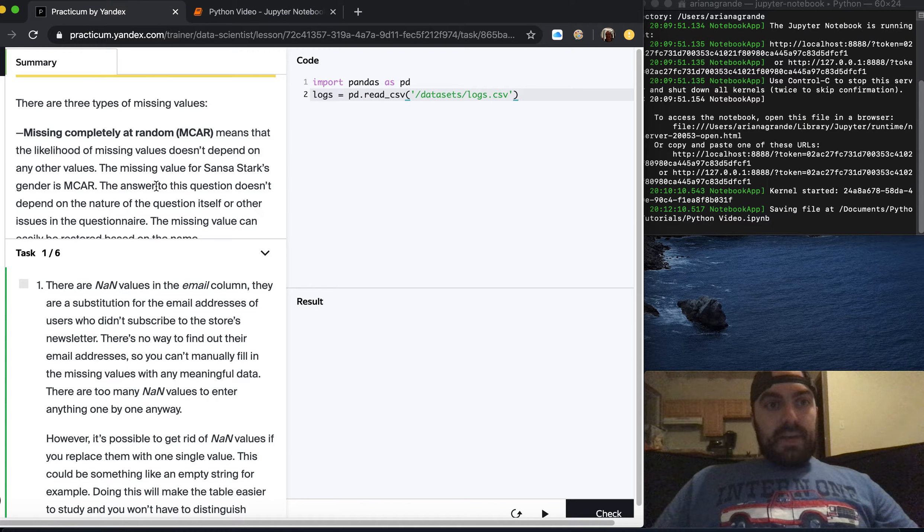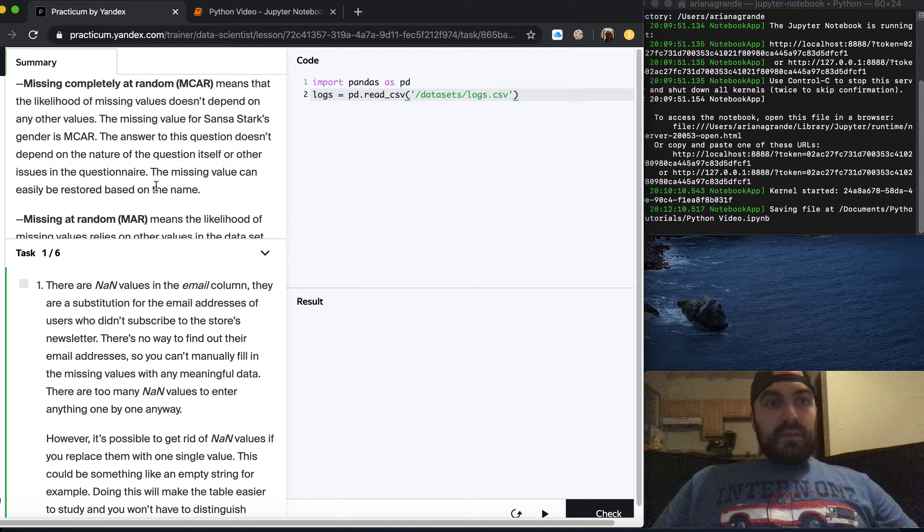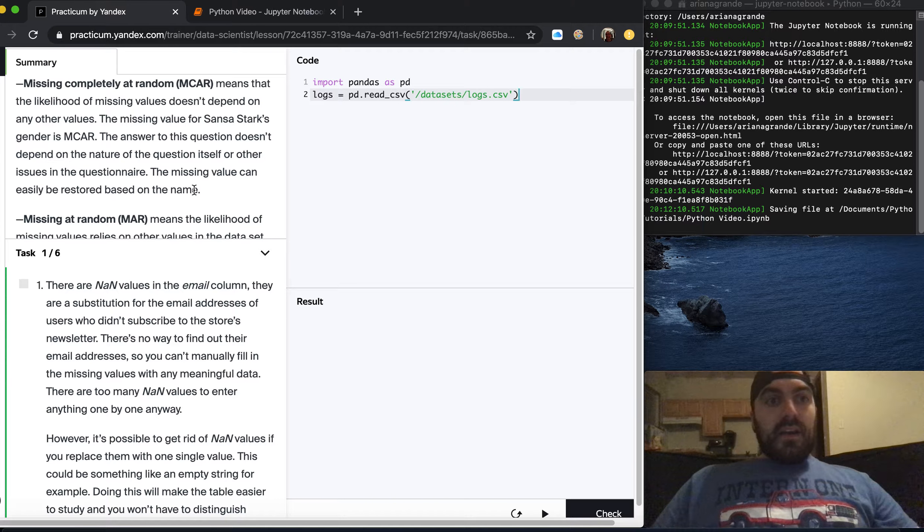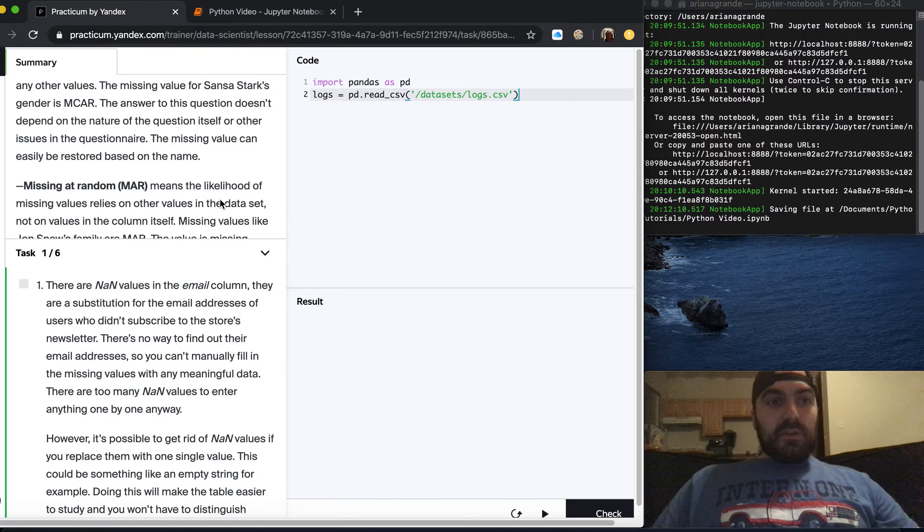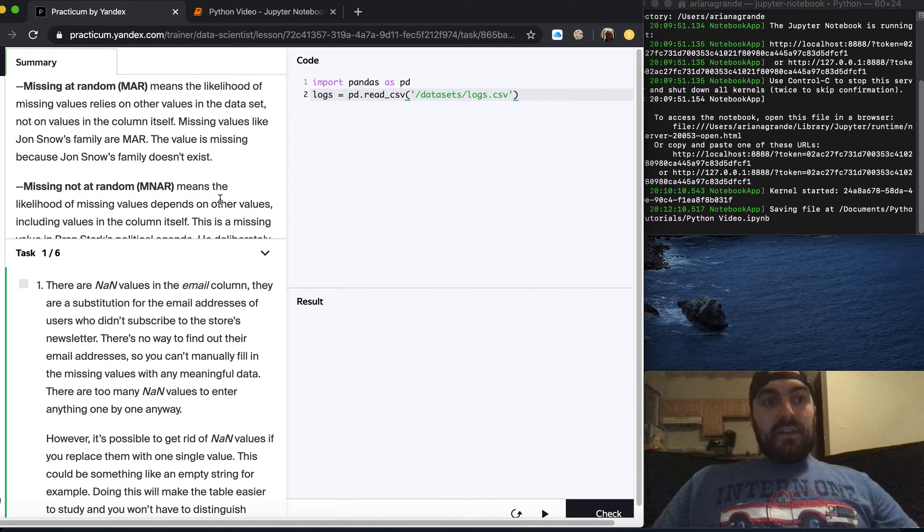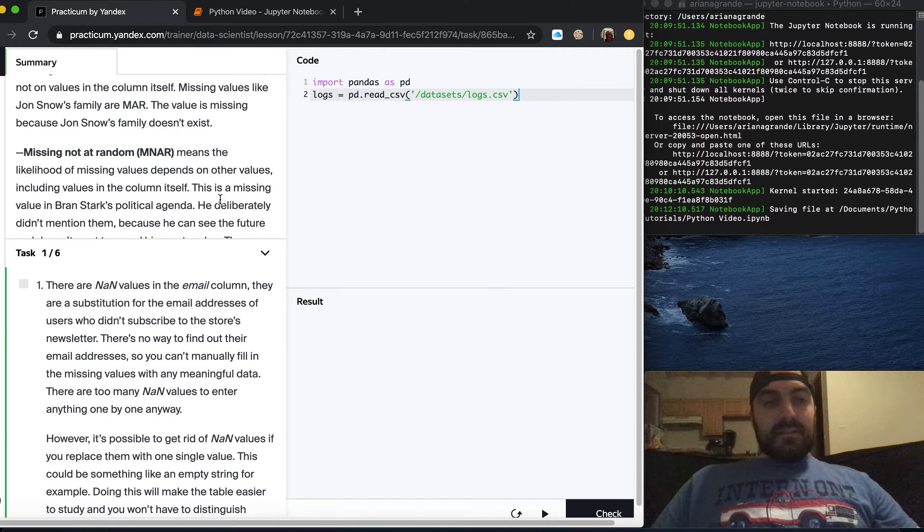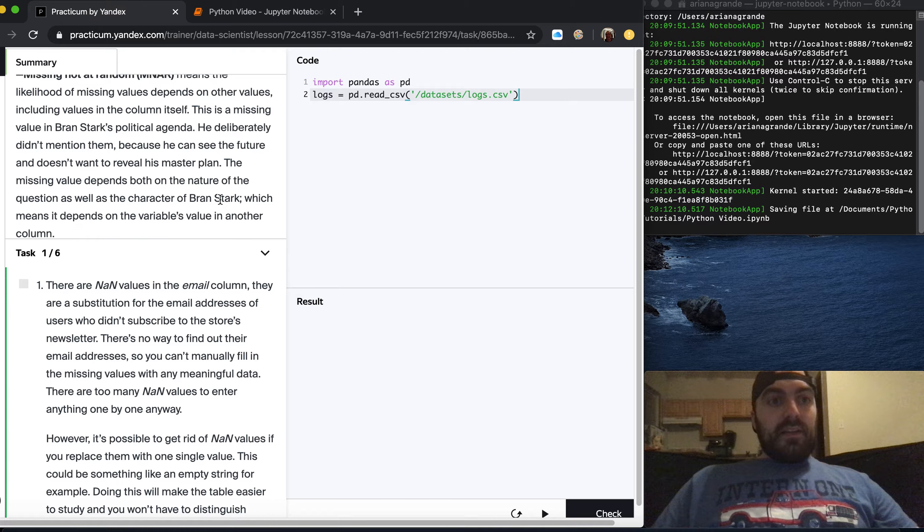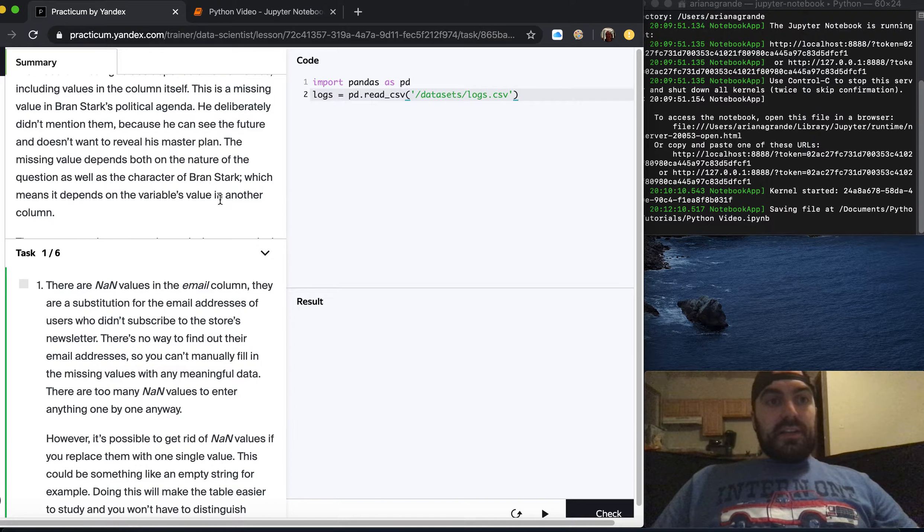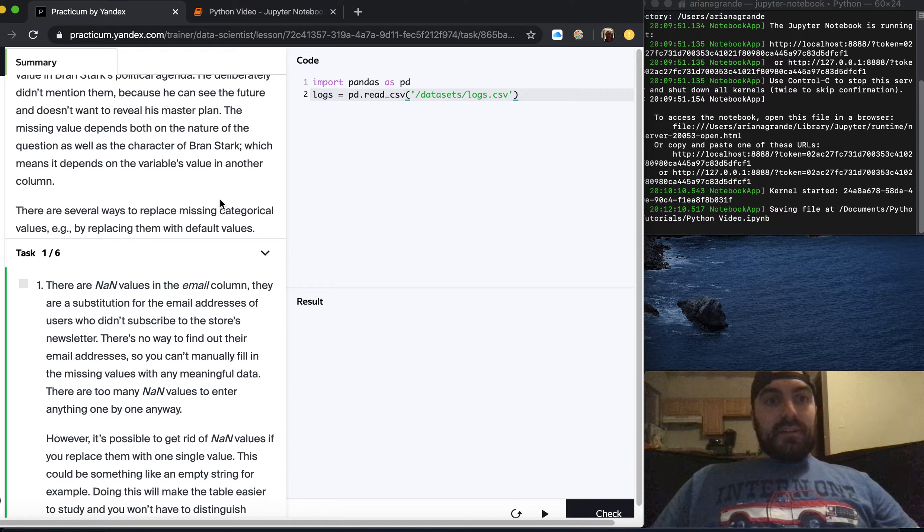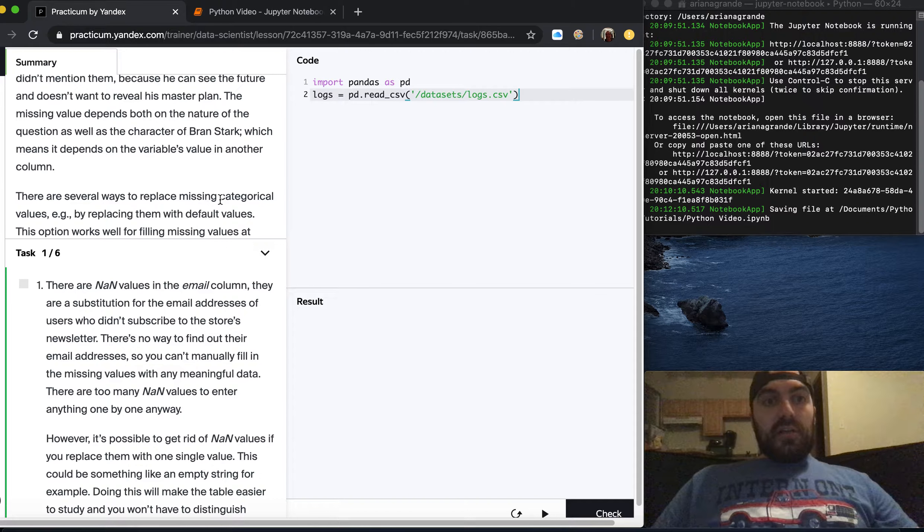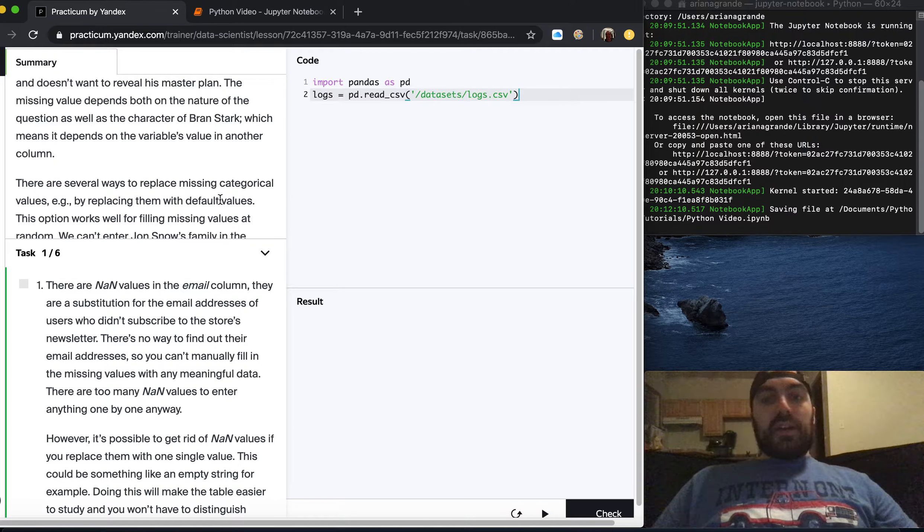There are three types of missing values. Missing completely at random means the likelihood of missing values doesn't depend on other values. Missing at random means the likelihood relies on other values in the data set, not on values in the column itself. Missing not at random means the likelihood depends on other values including values in the column itself.